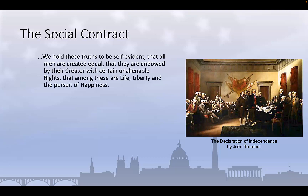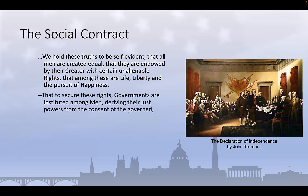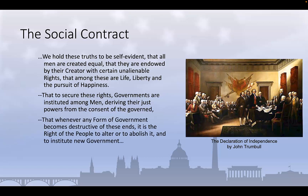We hold these truths to be self-evident, that all men are created equal, that they are endowed by their creator with certain unalienable rights, that among these are life, liberty, and the pursuit of happiness. That to secure these rights, governments are instituted among men, deriving their powers from the consent of the governed. That when any form of government becomes destructive of these ends, it is the right of the people to alter or abolish it, and to institute a new government.